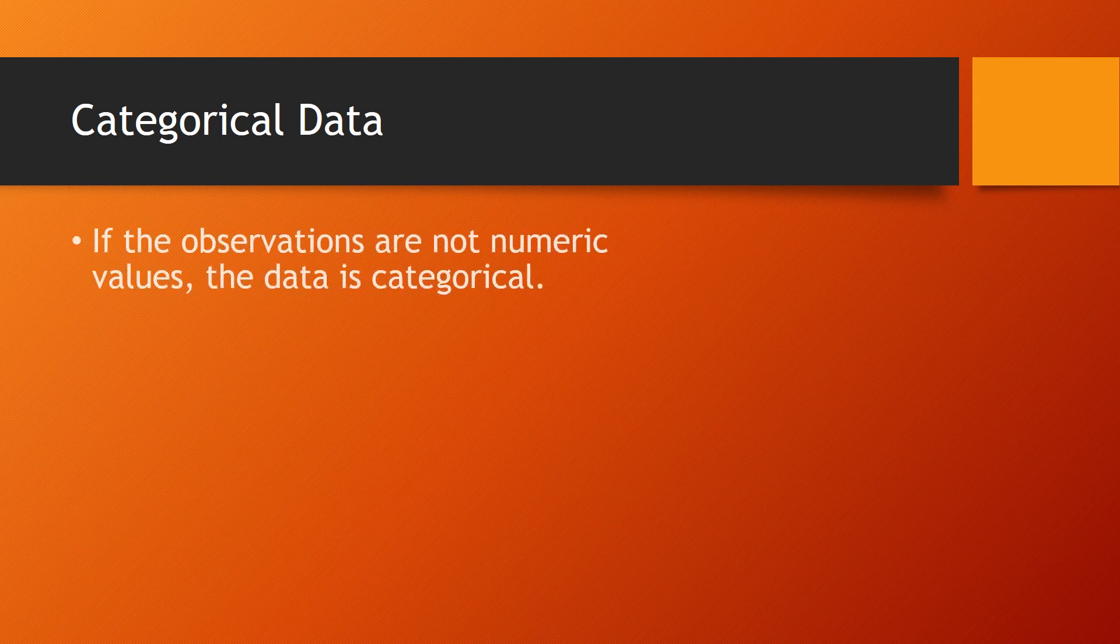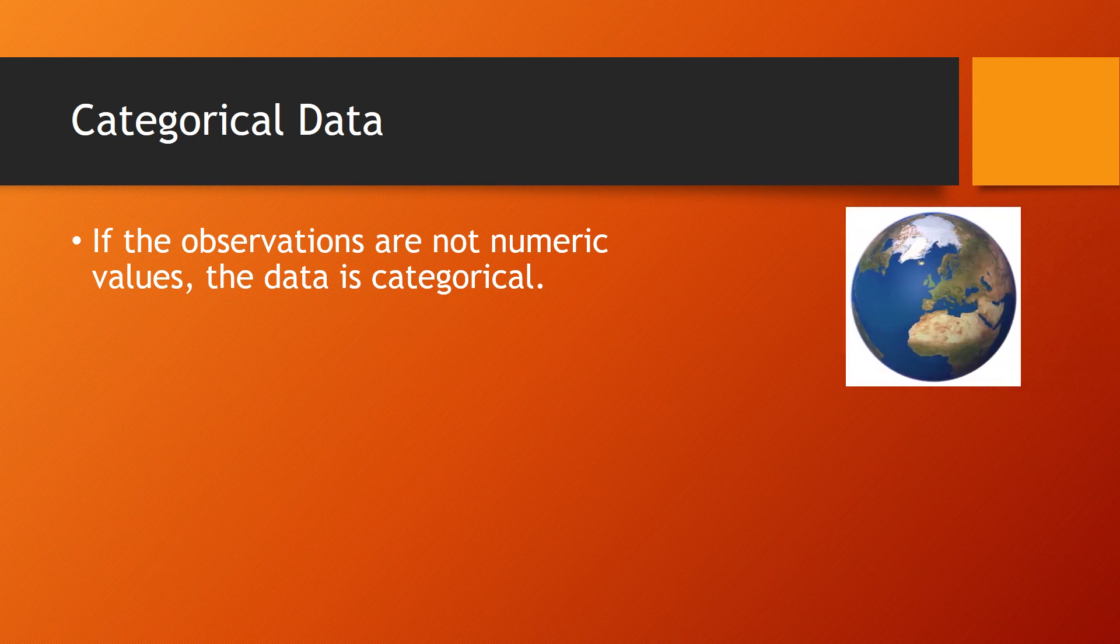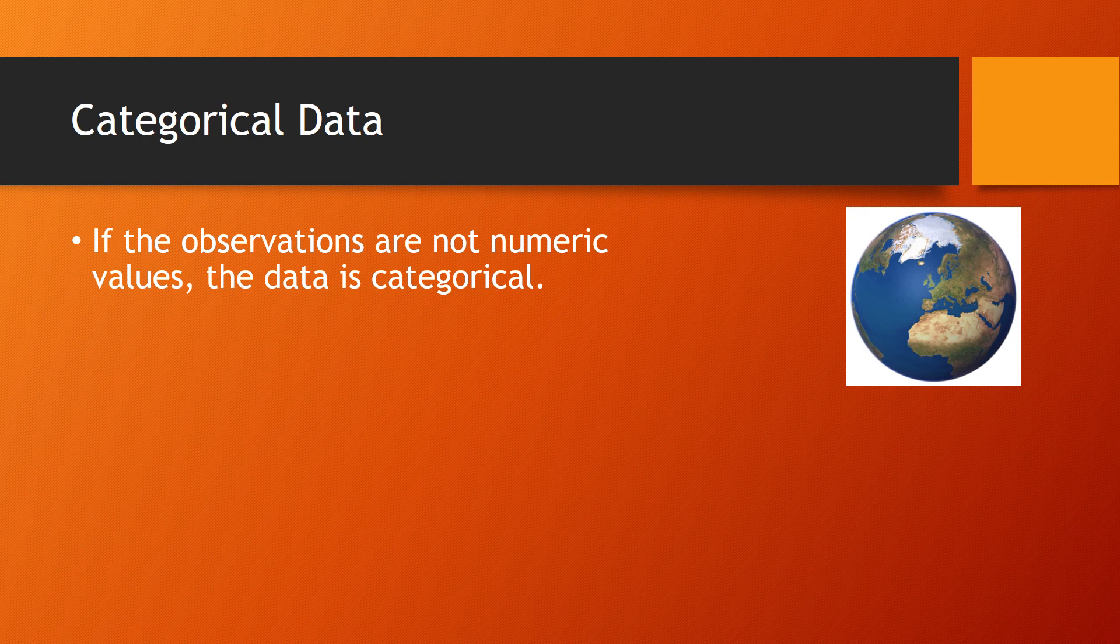Really, categorical data is pretty much what you would think it is, at least to a certain extent. Any information that is not numeric is going to be categorical data. For example, the country that you were born in would be categorical data. For each person, it's going to be the name of a country. It's simply a category.